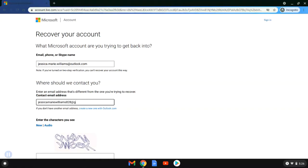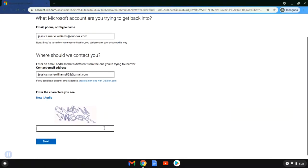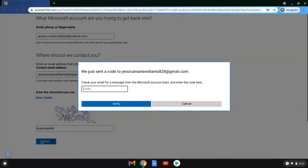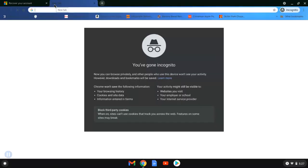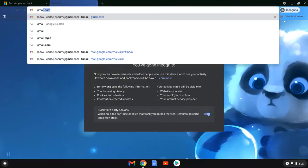It asks us for some information to see if we can recover the account. So it starts with her Outlook email already pre-filled. It asks her for a recovery email and she has a Gmail account that she uses regularly. So she entered that information and now she is filling in the CAPTCHA information, which is not case sensitive. Now that she's filled that in and hit next, it wants her to check her Gmail account and look for a code that they sent her.